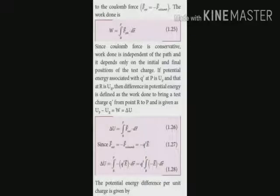Substituting the external force vector, we derive the ΔU value. Following expression 1.26: ΔU equals the integral of F external vector dot DR vector. Applying the external force value as minus q dash times E, substituting here, we finally get expression 1.28 for the electric potential energy difference.